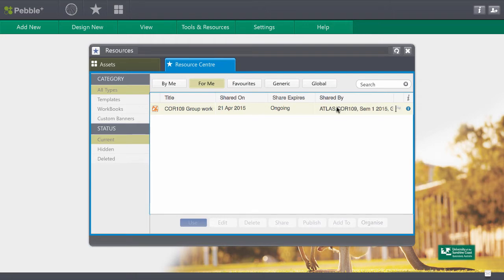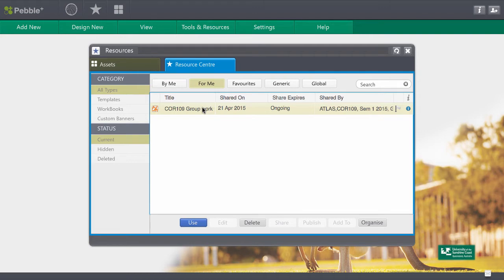So in order to open this you just click on it one time. Don't be double clicking in PebblePad, you'll get used to that. So click on it once to activate it and you'll see that you get the option down here to use this resource. So we'll go ahead and click on use.